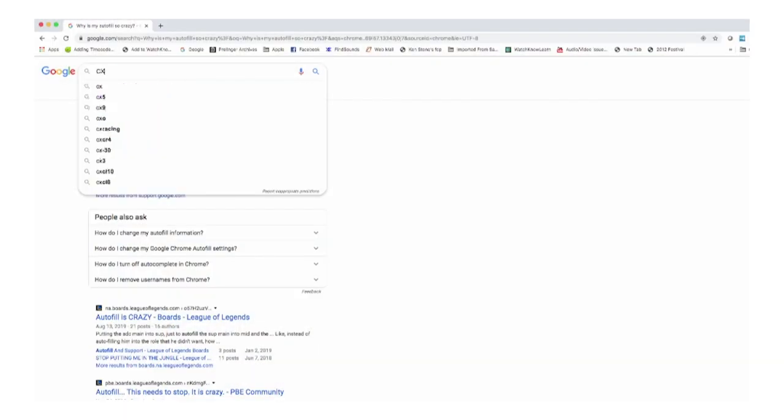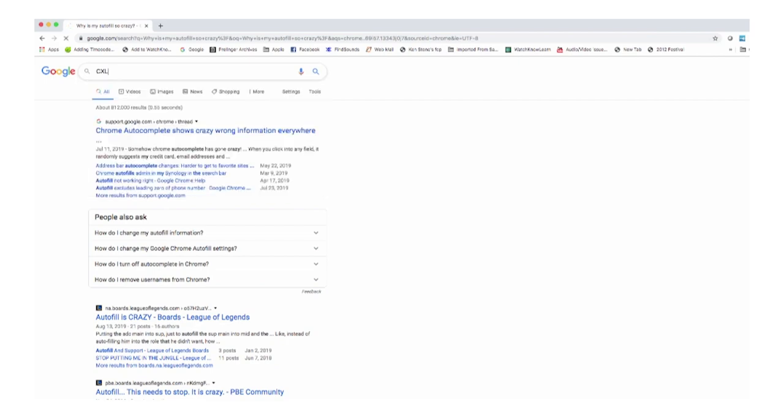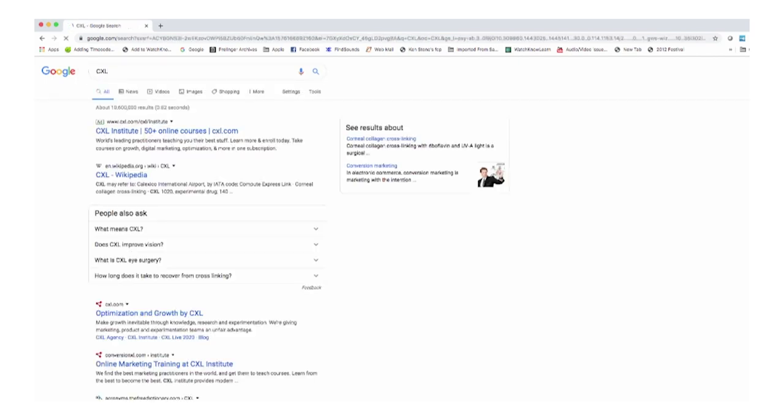You can type 'the cat' and get a totally different sentence than what someone else has written before. It does remember some of what you've written in the past, but it also has to compensate for your typos. If you typed C-X-L, it's probably not any kind of word at all, and it's going to have to use an algorithm to make the best guess from there.